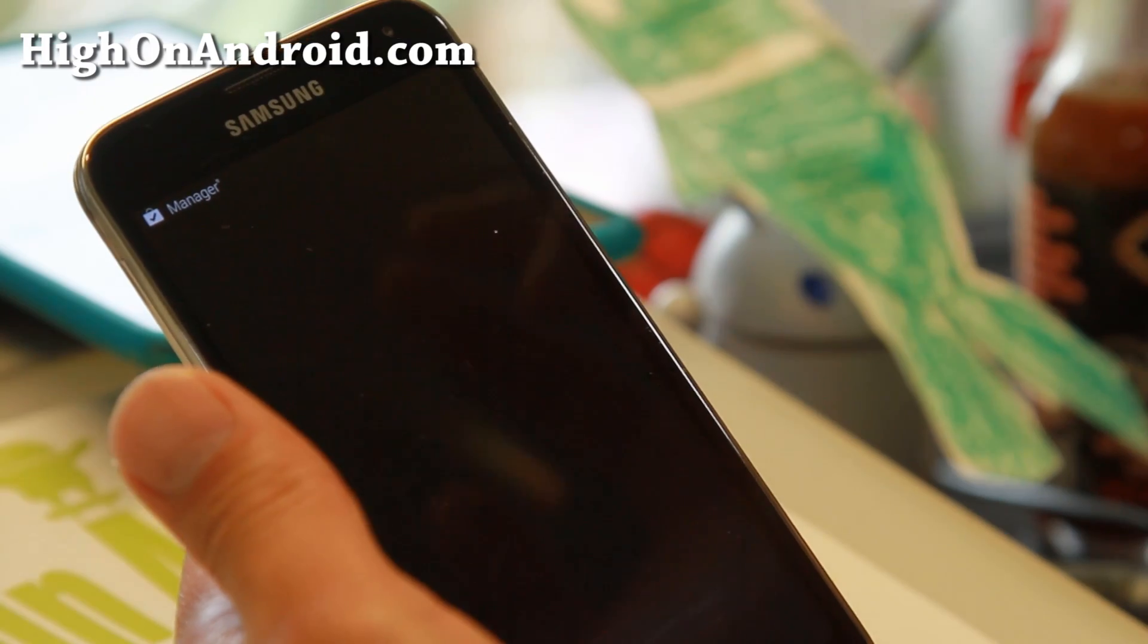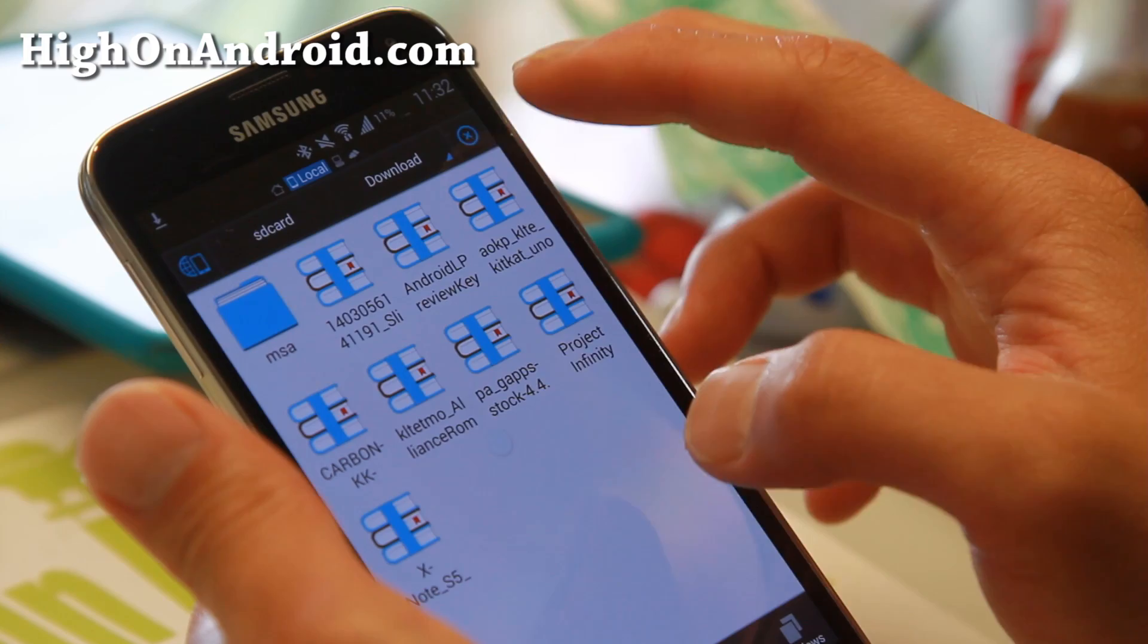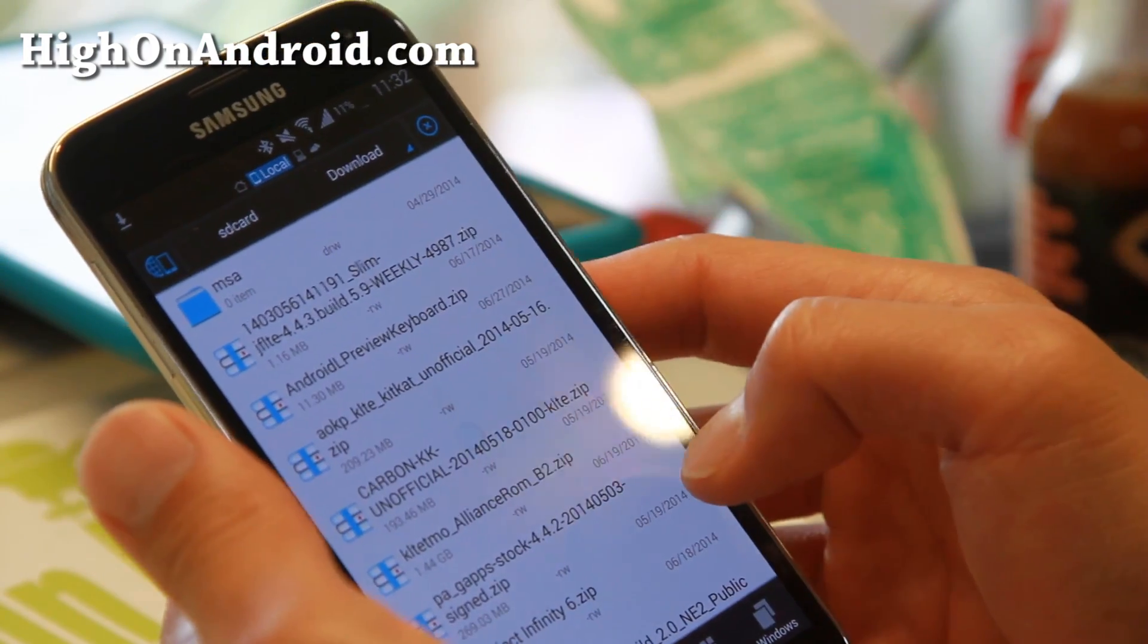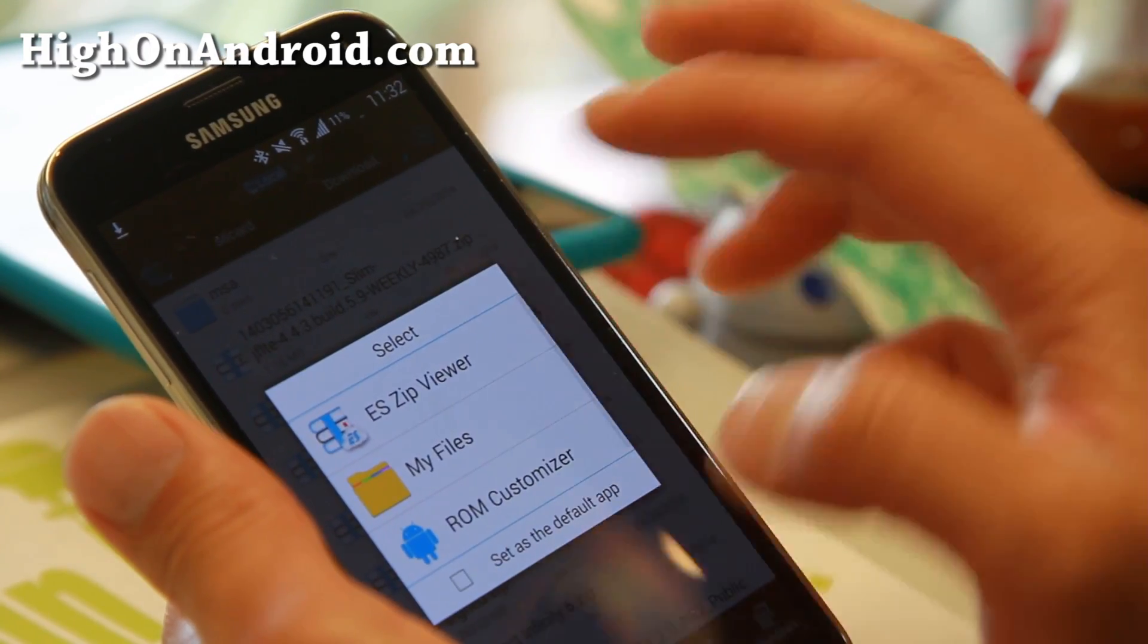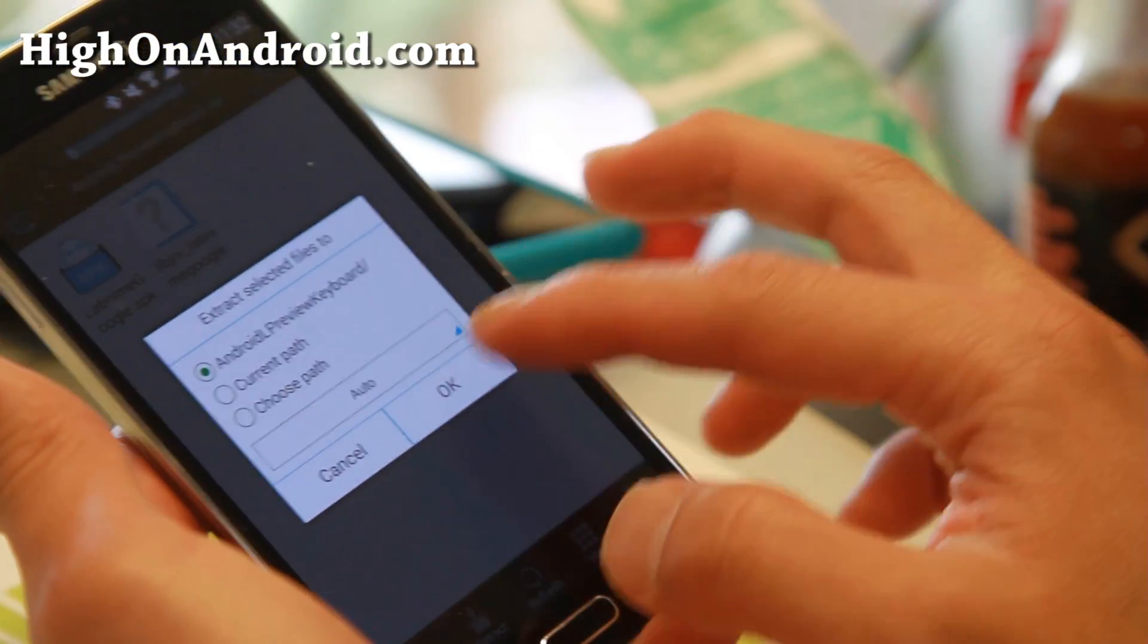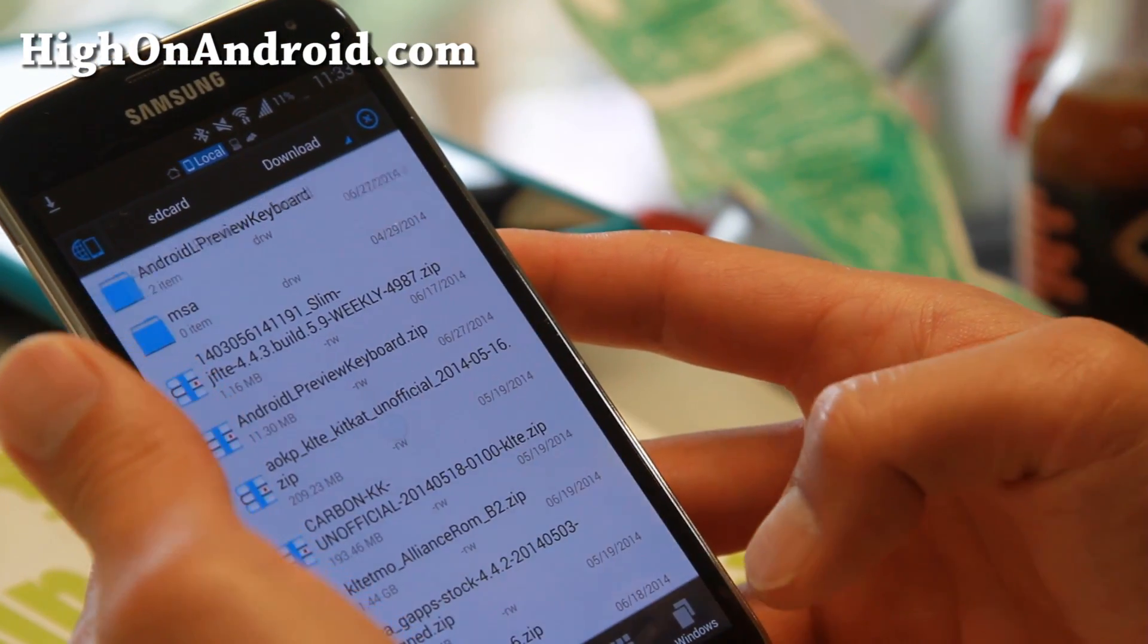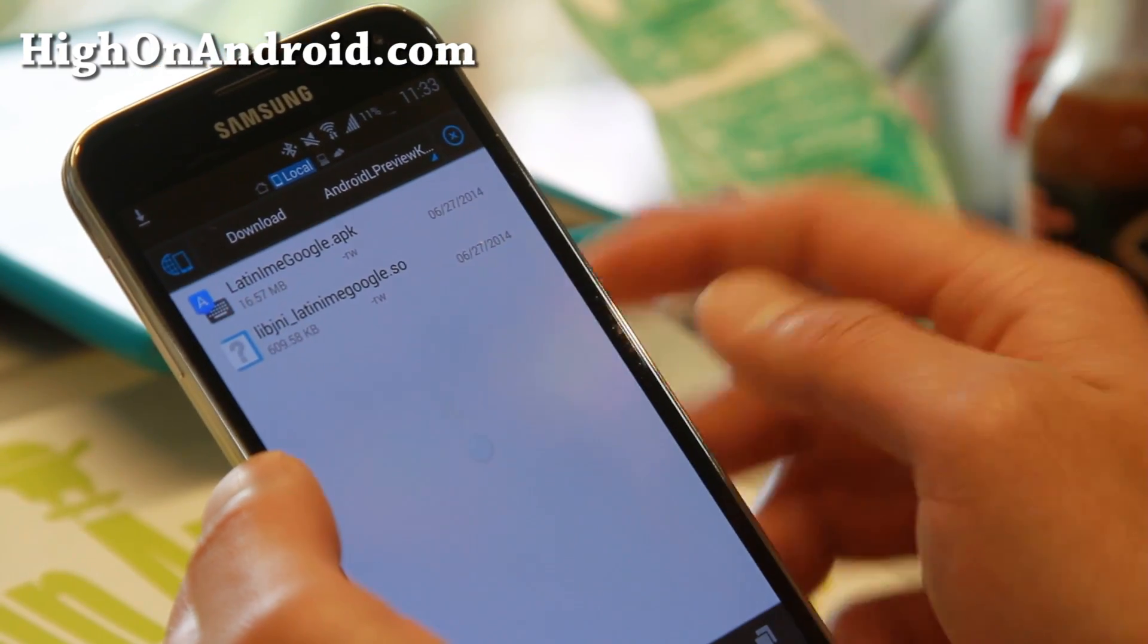I've got the preview keyboard downloaded. Go ahead and open ES File Explorer. The first thing we're going to do is go into the download folder. You can change the view, hit the view button so you can see a little bit better. Click on the Android L preview keyboard and click on ES Zip Viewer. Then hit Extract and hit OK.